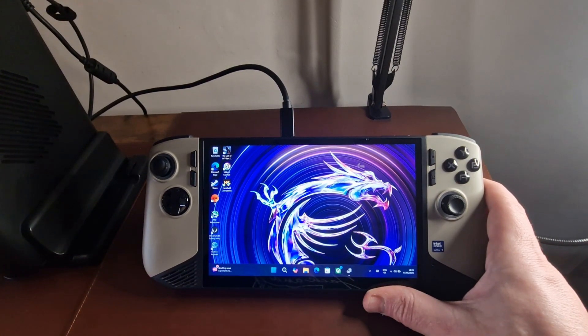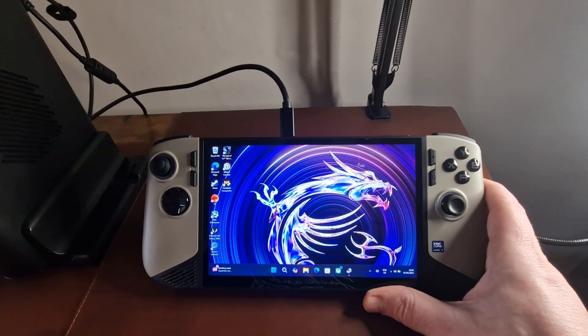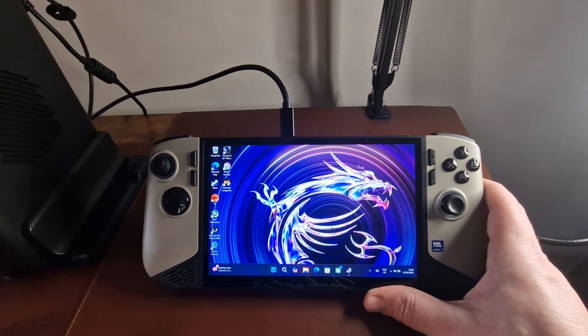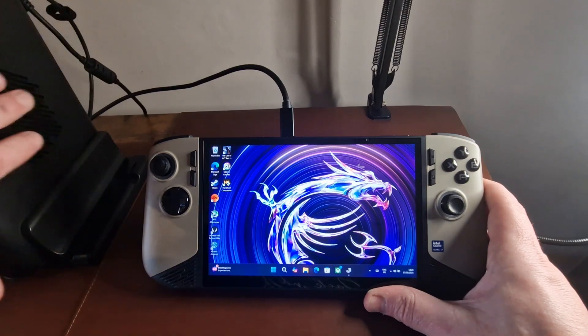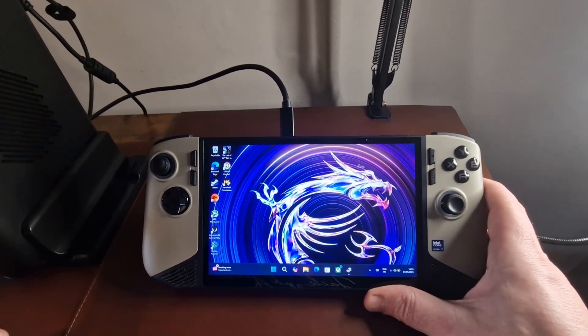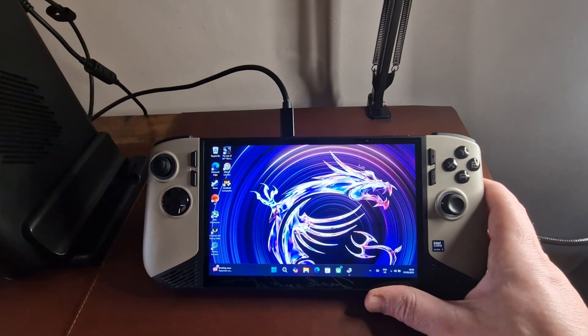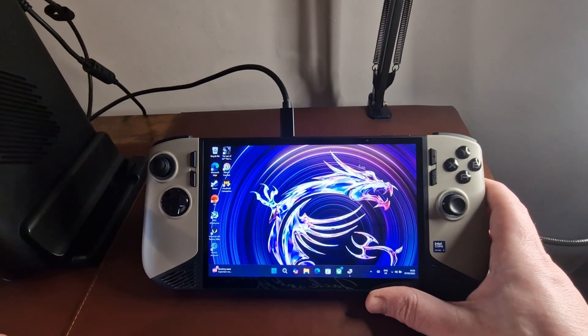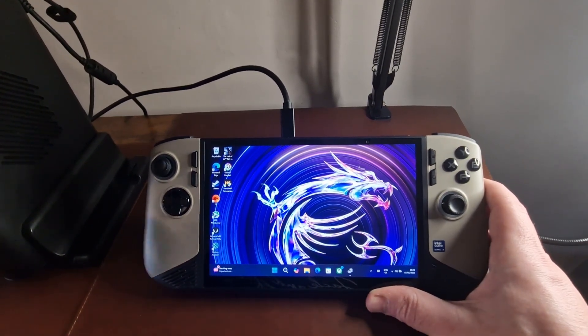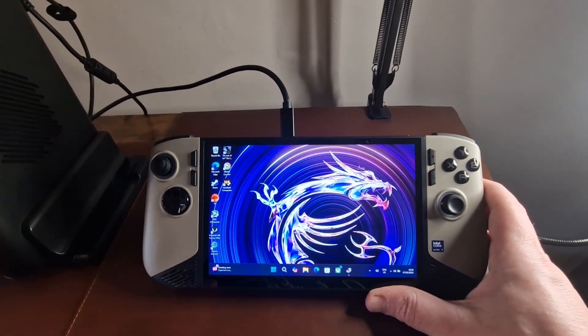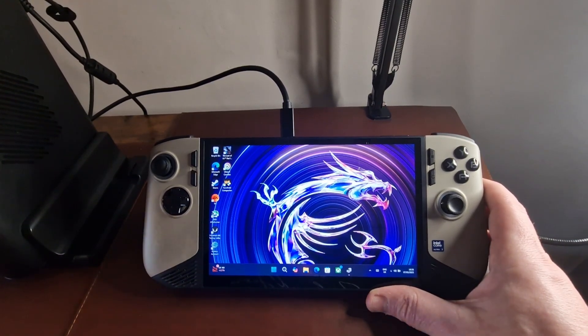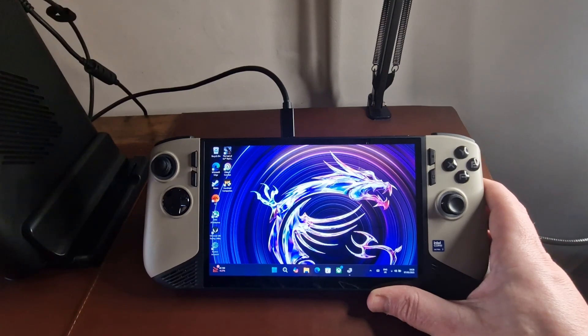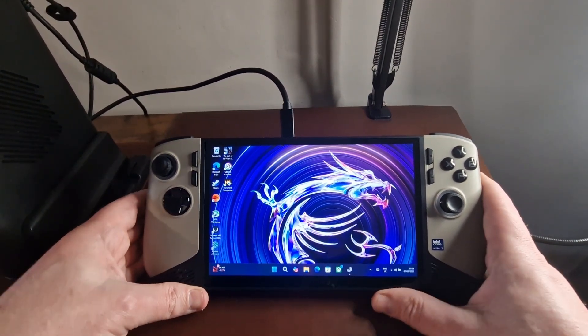And the one I've currently got plugged in on the side here, this is the 1X GPU 2. So I'll show the process on the 1X GPU 2, and I'll just explain any differences where it applies to the GPD-G1 or the 1X GPU. So let's get started.